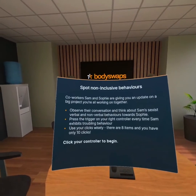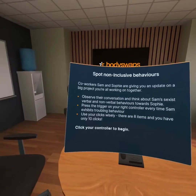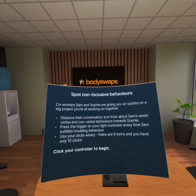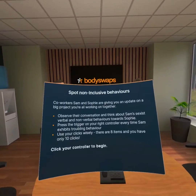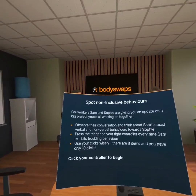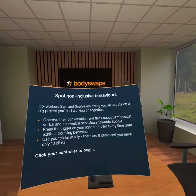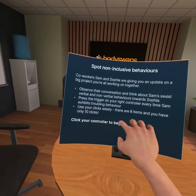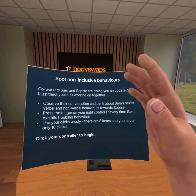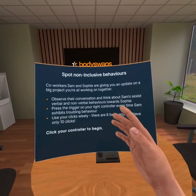This activity is called an observation, and we find it across many of our modules. As the name indicates, you have to observe two characters behave with one another, and in this case pick whenever sexist Sam on the left is acting inappropriately towards Sophie. I'm going to click on the controller every time I see or hear Sam saying something inappropriate.